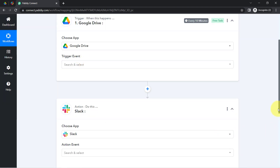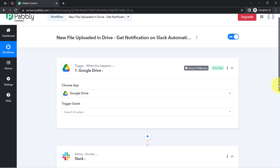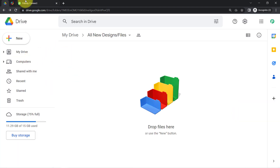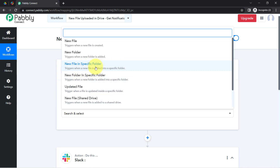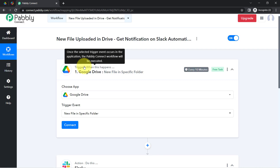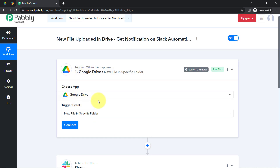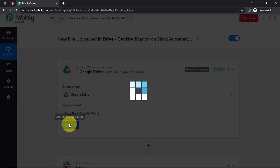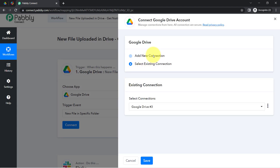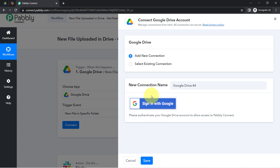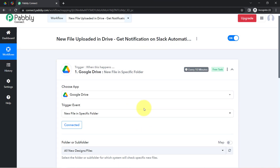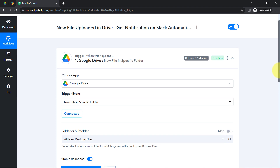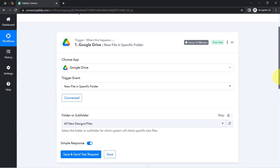I am going to set up the Google Drive trigger first. Click on 'Connect,' then click 'Add a new connection' — this will ask you to provide access to your Drive. I have already built a connection between Drive and Pably Connect, so I'm using an existing connection, but if you are building this for the first time, you will have to go with a new connection.